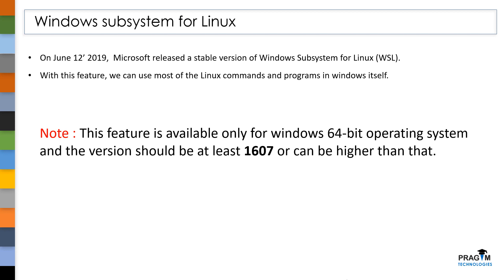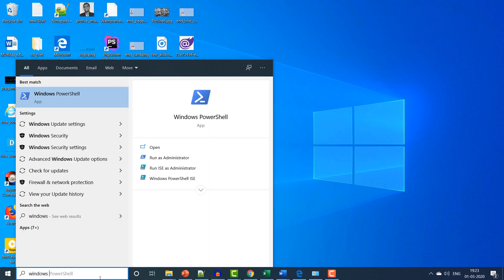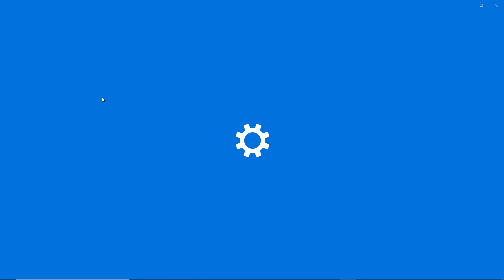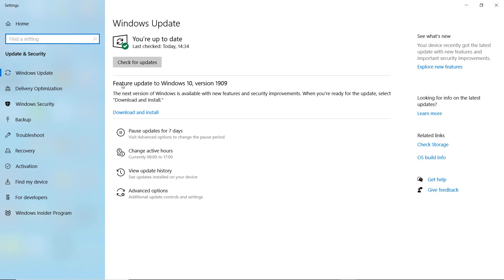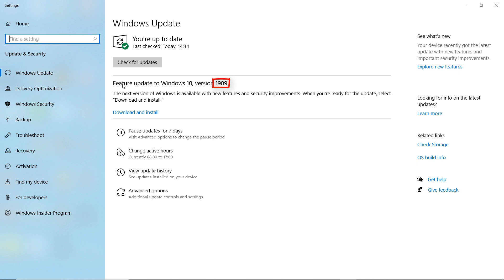This feature is available only in 64-bit Windows operating systems and the version should be at least 1607 or greater. In order to check your Windows version, please press Windows button and search for Windows Update Settings. When I am making this video, my Windows version is 1909. It should be 1607 or greater. If your Windows version is less than that, then click on Check for Updates.